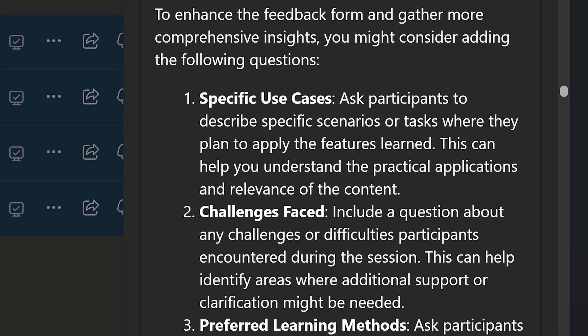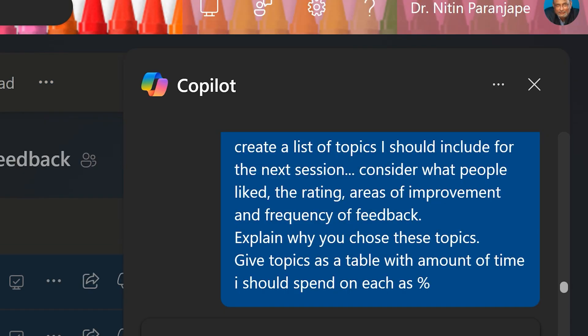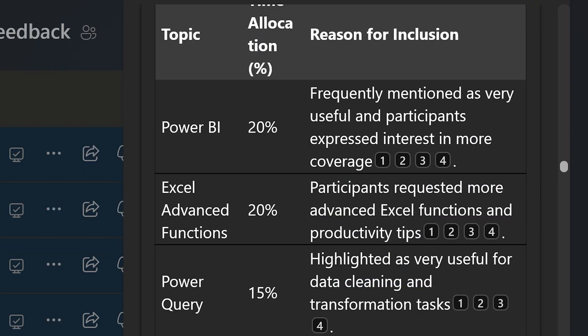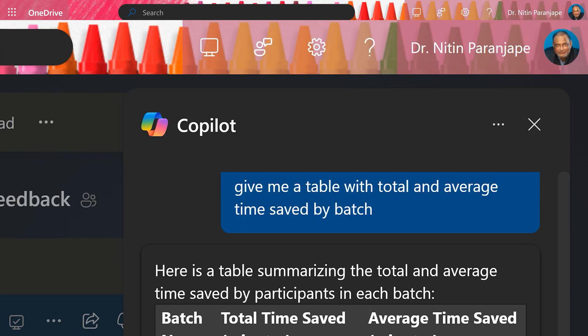Next, I wanted to look at what new content or sessions I can create, and also get allocation of time — not in minutes, because session duration may differ, but in percentage terms. I also asked it to give the reason for inclusion of each topic, and it did that very well. All of this is happening without even opening a single file — no formulas, no API calls, nothing.